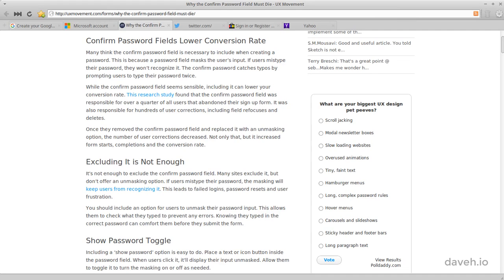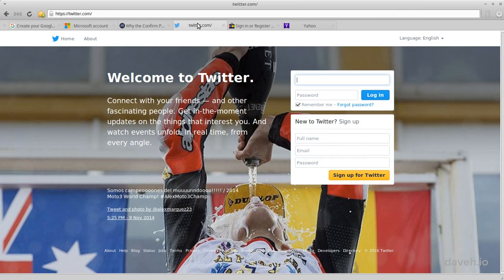However, having an extra field to make the user type their password twice can lead them to abandoning the signup page and leaving your site. So some sites have removed it completely.